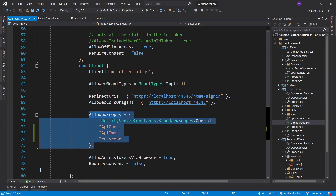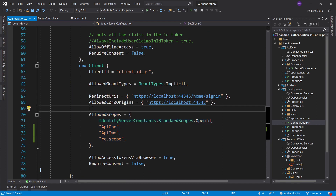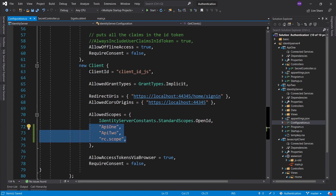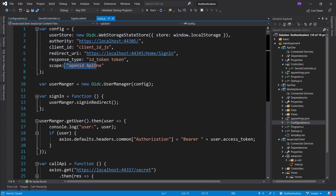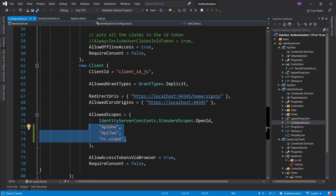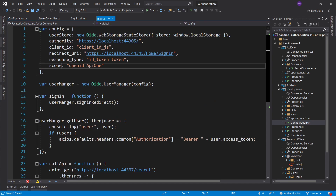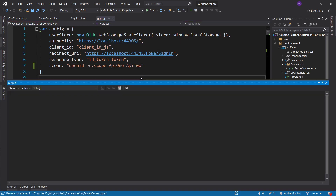Always remember — when you're allowing scopes, that just means you're allowing them. To actually receive them, you have to go ahead and specify that you want these scopes. When you go back to the config, you're requesting access to secret information — that's basically what scope is. So we want API two and RC scope. Let's add those and launch the application to see the claims we get.